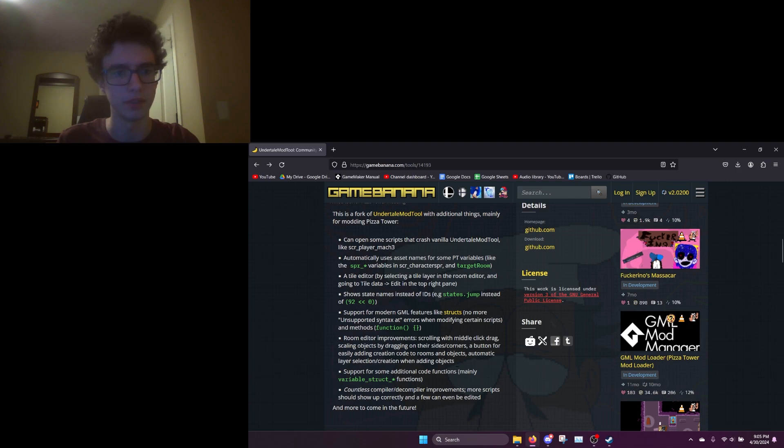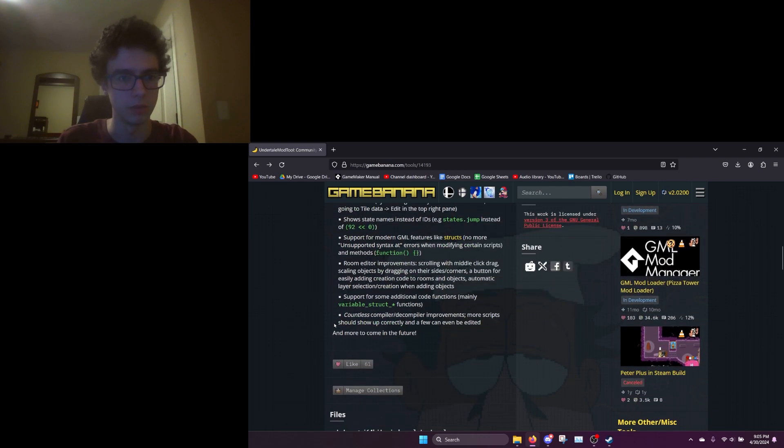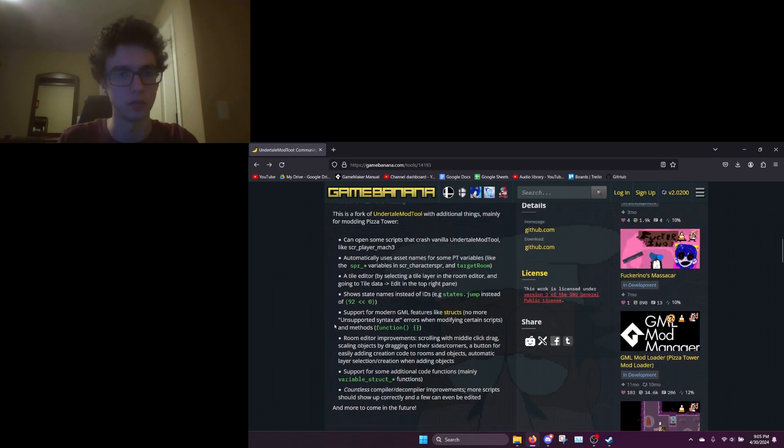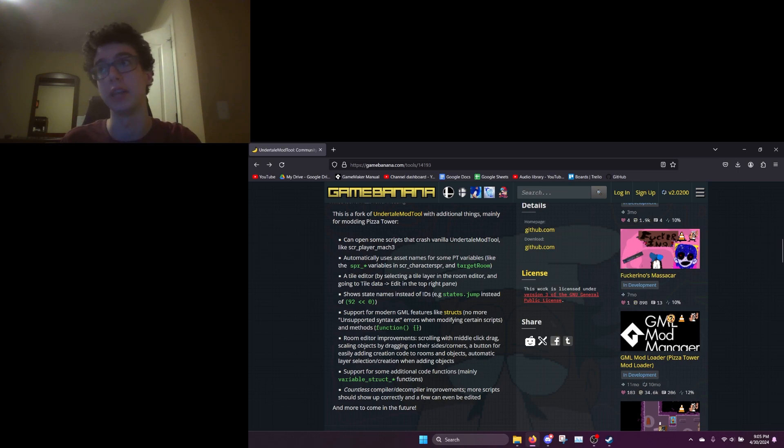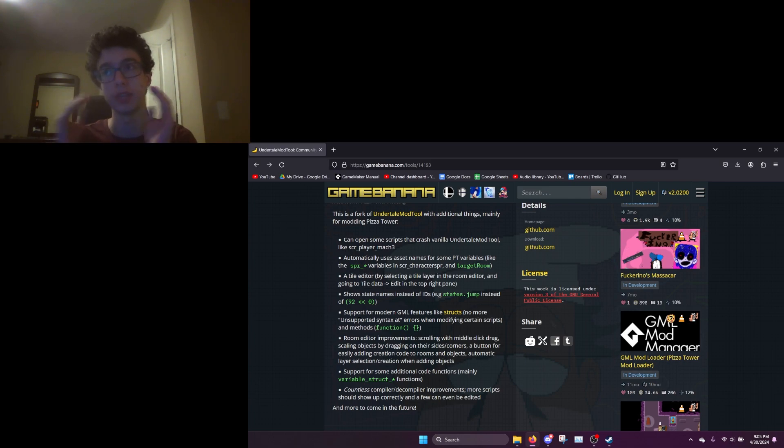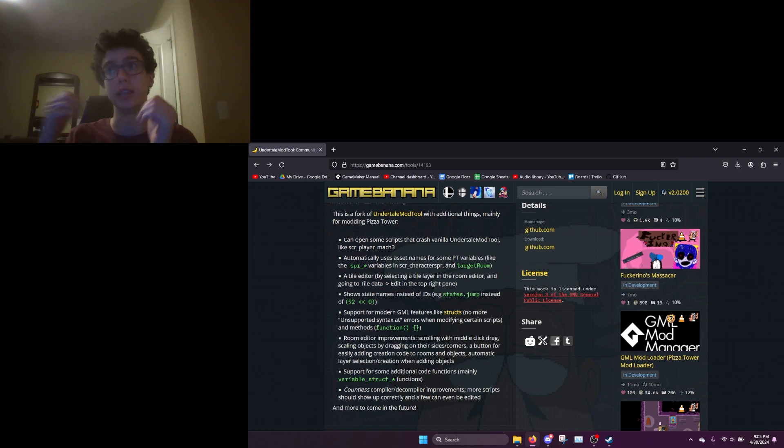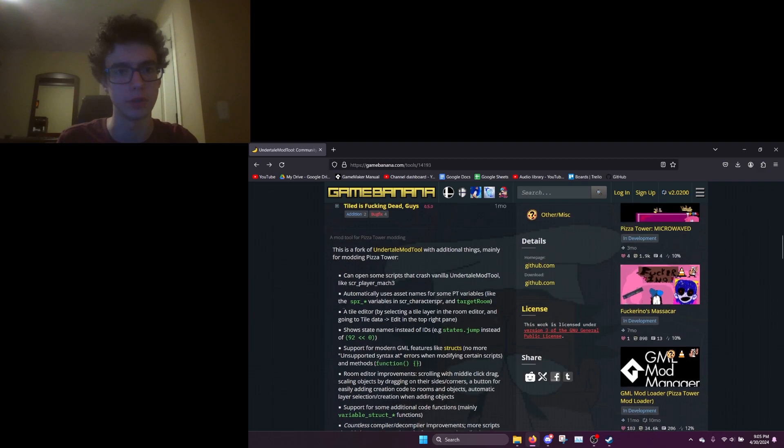A bunch of other stuff you can read if you want. It also supports structs obviously, which are very useful and are also used a lot in newer Game Maker games. Basically if you want to edit a script but it uses a struct in it already, you just can't edit it because in the original Undertale mod tool it's not able to edit scripts with structs in them. But in this one you can, so that's pretty useful.